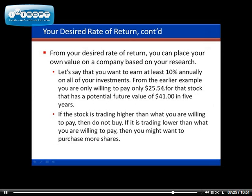Based on being only willing to pay $25 for a stock with a potential future value of $41 in five years, if it's $20 right now, then this may be a good time for you to buy that particular stock.